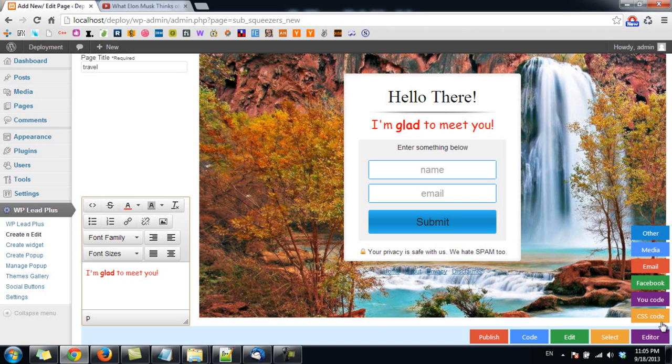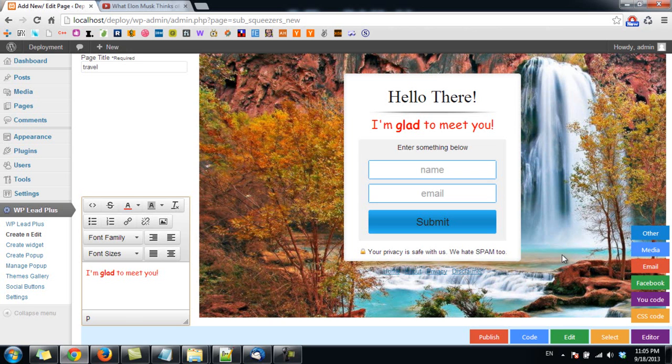Hello everyone, welcome back. In this video, I will show you how you can change the video on the squeeze page. In order to show you how to do that, I need to load a video template.